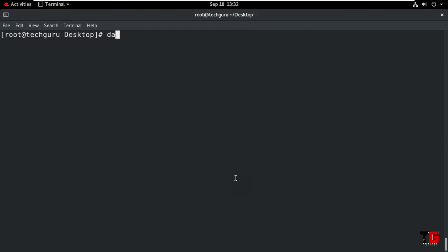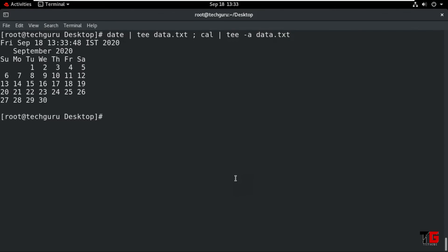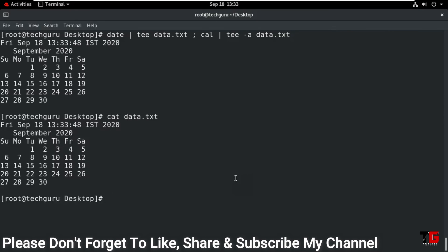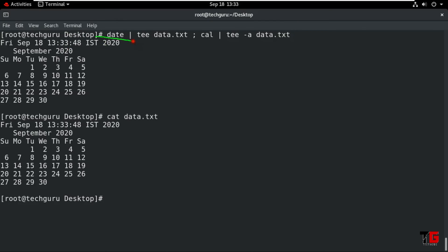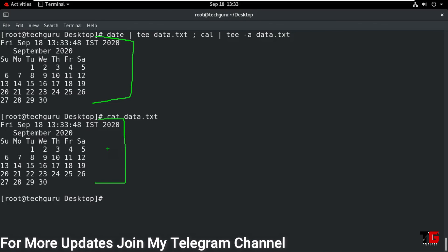Now if we want to append to the file, type the tee symbol with tee -a then the file name 'data.txt', then space cal, then pipe symbol tee -a then give the file name 'data.txt'. Enter. Now we want to read the file: cat space data.txt — it will show the same result as we displayed. It will be saved. If we want to save the result of a command in a file as well as on the terminal, use the tee command.